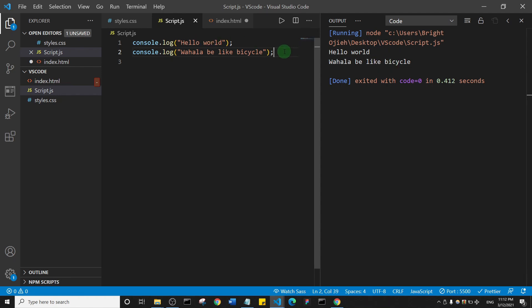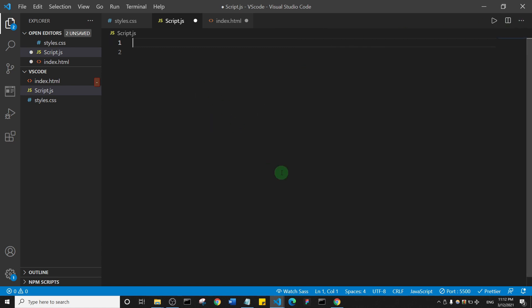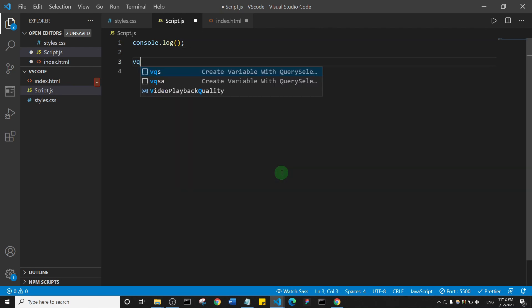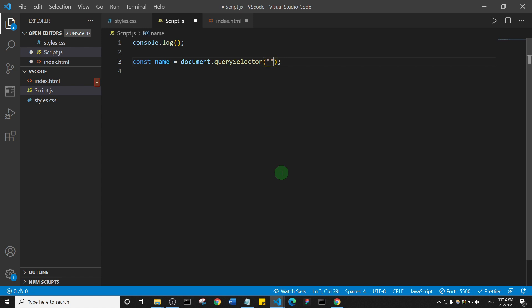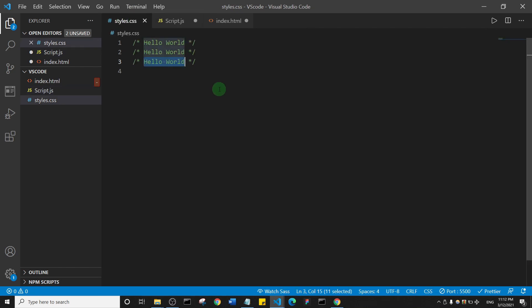Number two: how to create custom code snippets. I already have one set up — if I type 'log' and hit Tab, I get a console.log output. I also have one where typing a shortcut creates a variable with a querySelector. I just need to change the variable name and that's it.